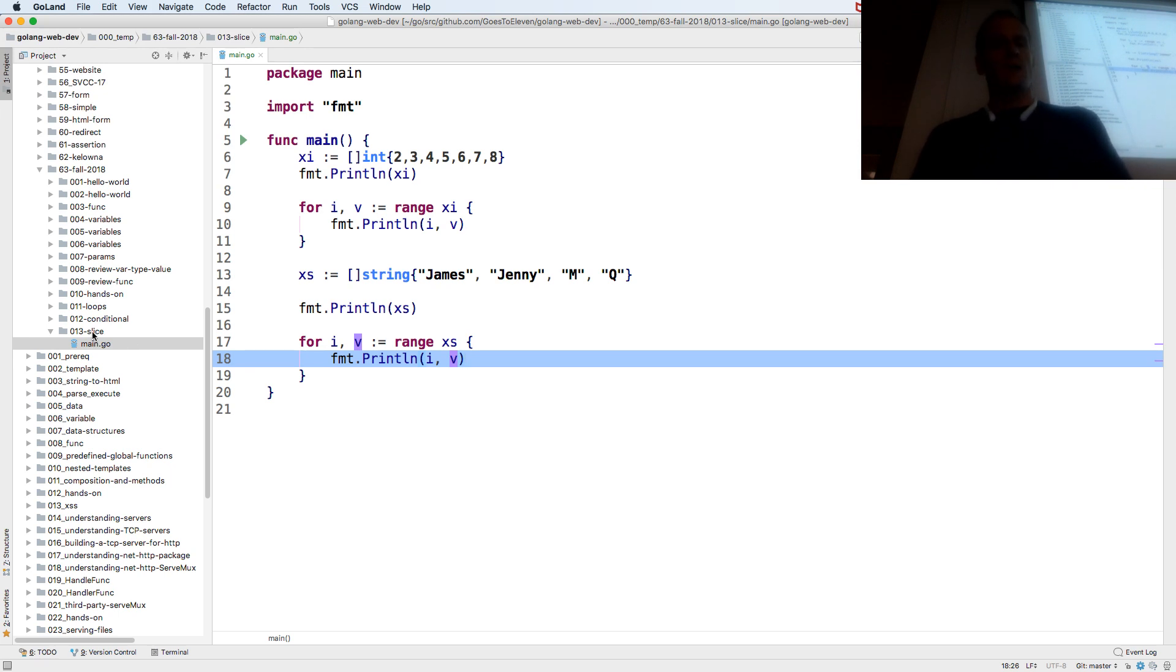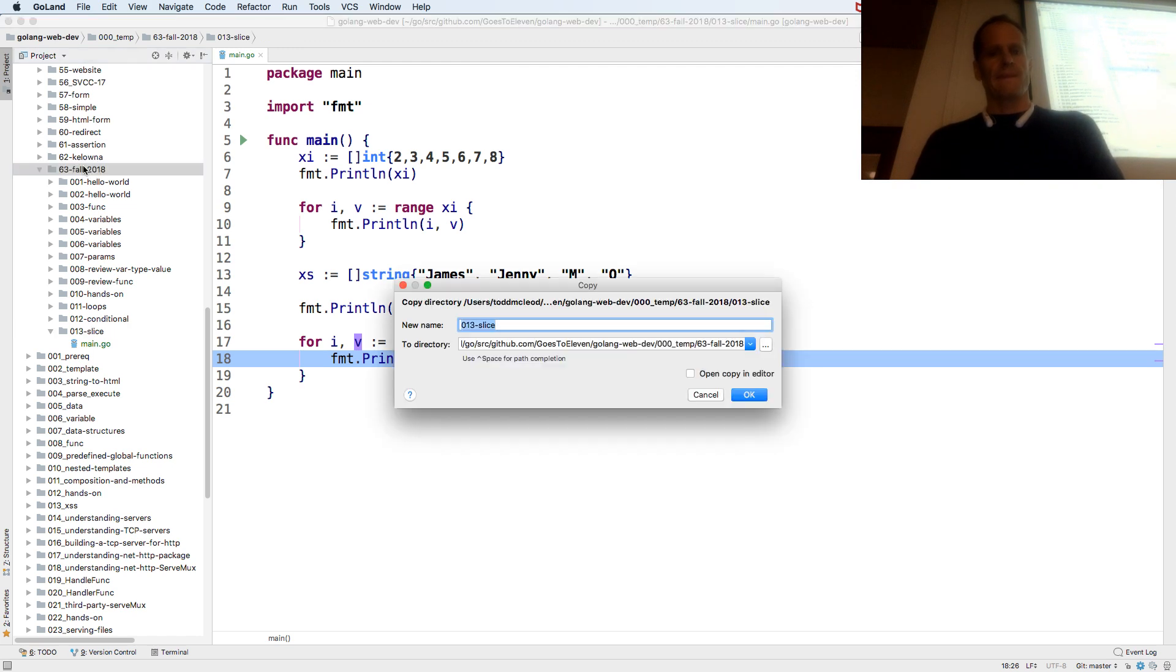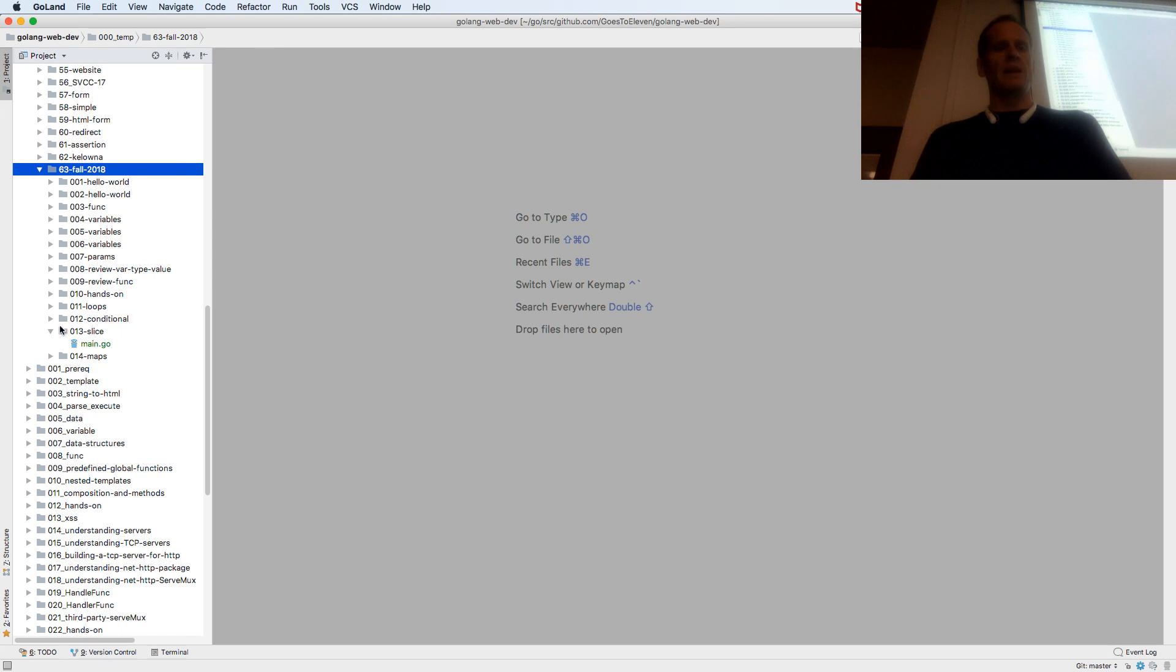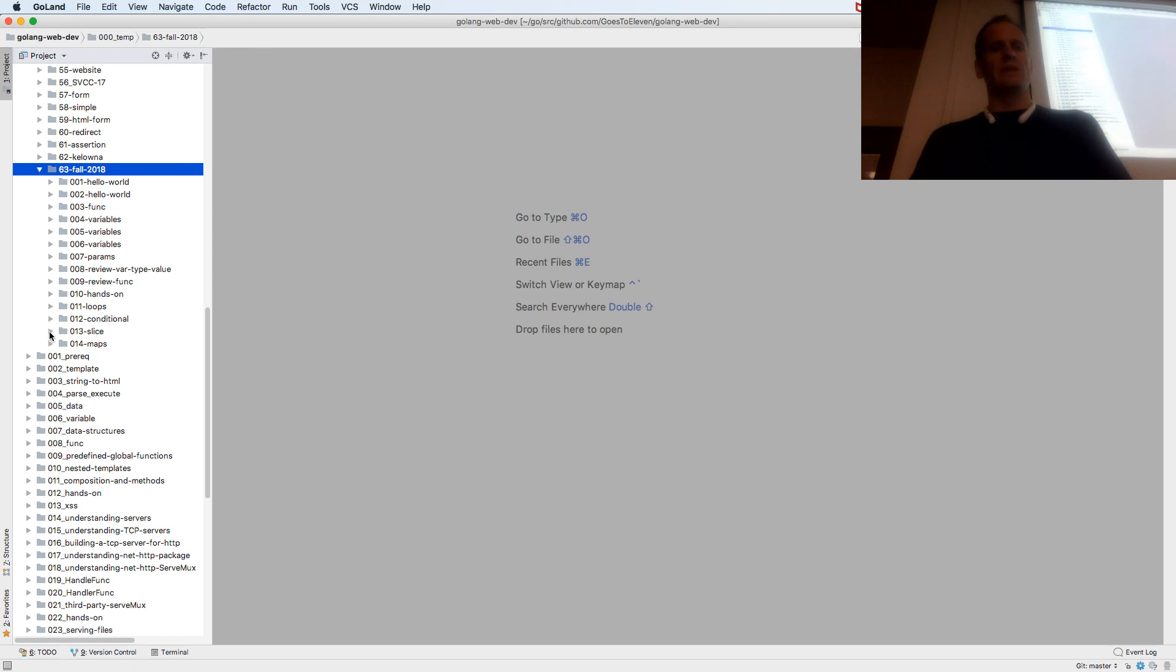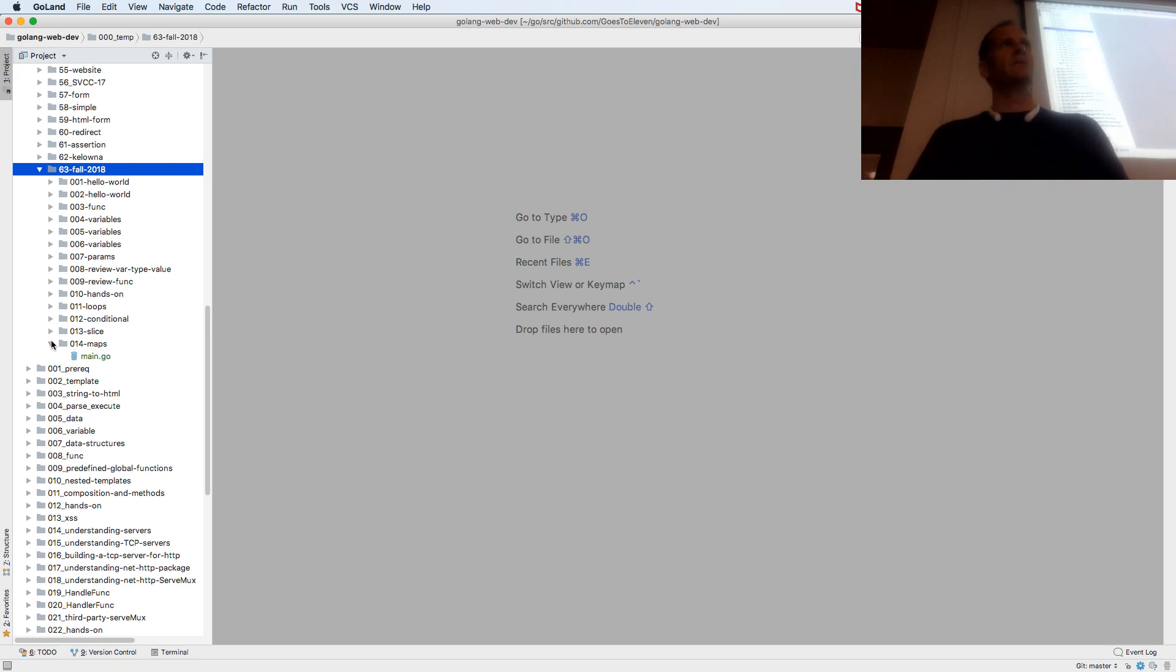So that data structure. And then we have maps. And so slice will store many values of the same type. I need to store a bunch of names, I need to store a bunch of ints, slice.